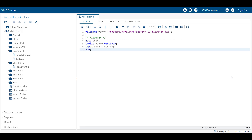I have already written the code. You can see how I put the flowover option in the infile statement. Let's run the code and see how we are going to get this data in SAS.